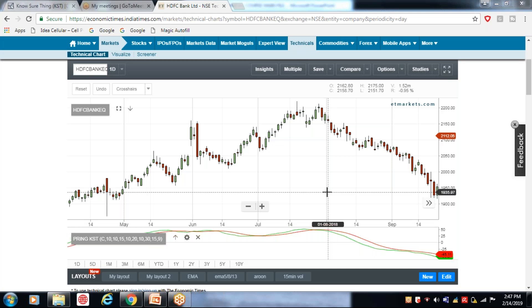उम्मीद करता हूँ यह indicator समझ में आया होगा — बहुत बेहतरीन indicator है। जितने technical analysis जानते हैं उन्हें अच्छे से समझ आ गया होगा। जो नहीं जानते, technical सीखेंगे तो और बेहतर समझ आएगा। अगर यह video अच्छा लगा, काम का लगा, तो ज़रूर like करें ताकि बाकी लोग भी इसे देखें। अपने questions comments में clear करने की कोशिश करें — so that's it for today, bye bye, take care.